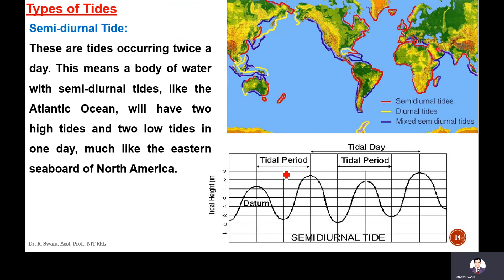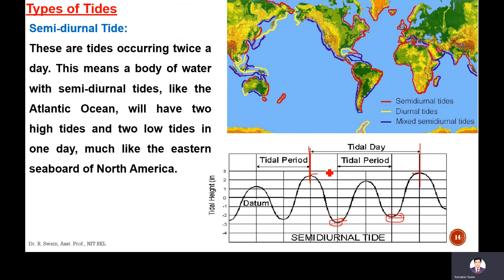Semi-diurnal tides occur twice a day. A body of water with semi-diurnal tides, like the Atlantic Ocean, will have two high tides and two low tides in one day — similar to the eastern seaboard of North Africa and North America. You can see in the tidal plot: within one tidal day there are two high tides and two low tides.